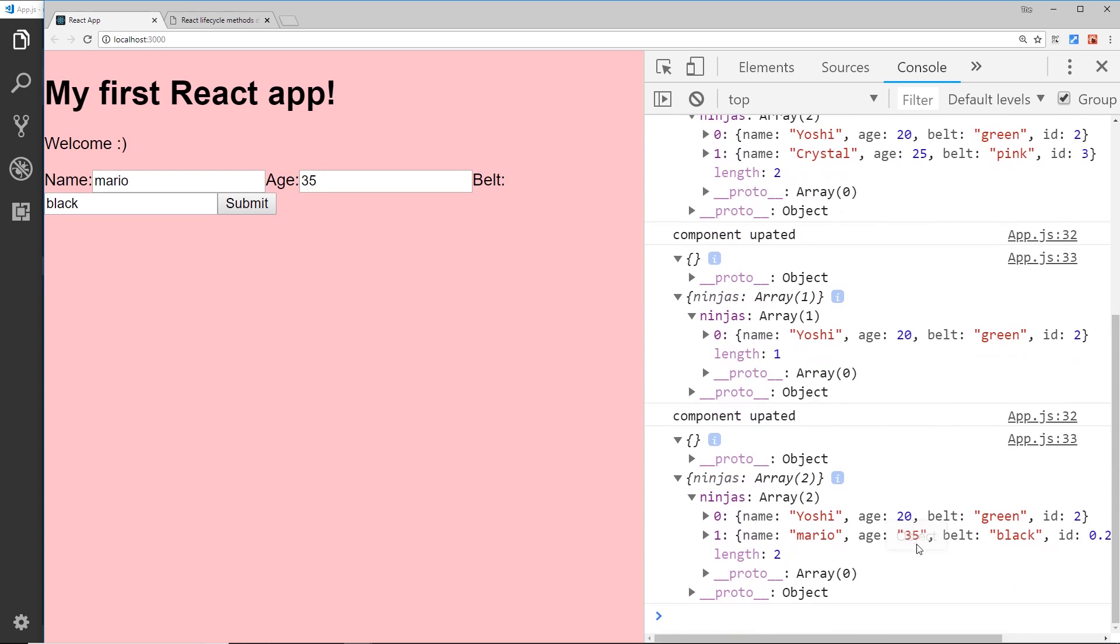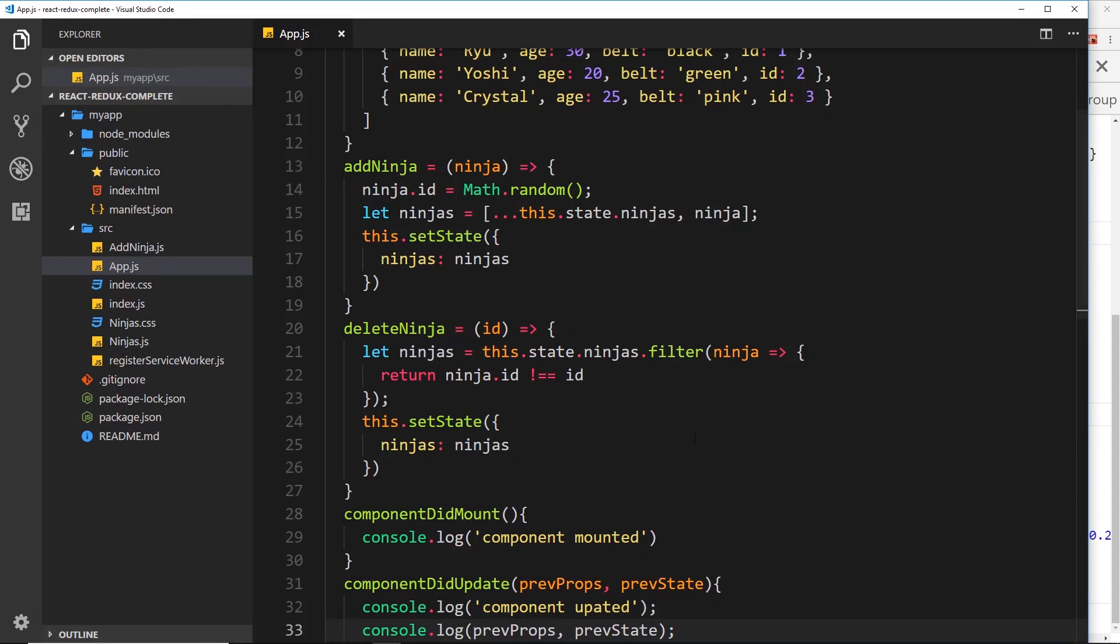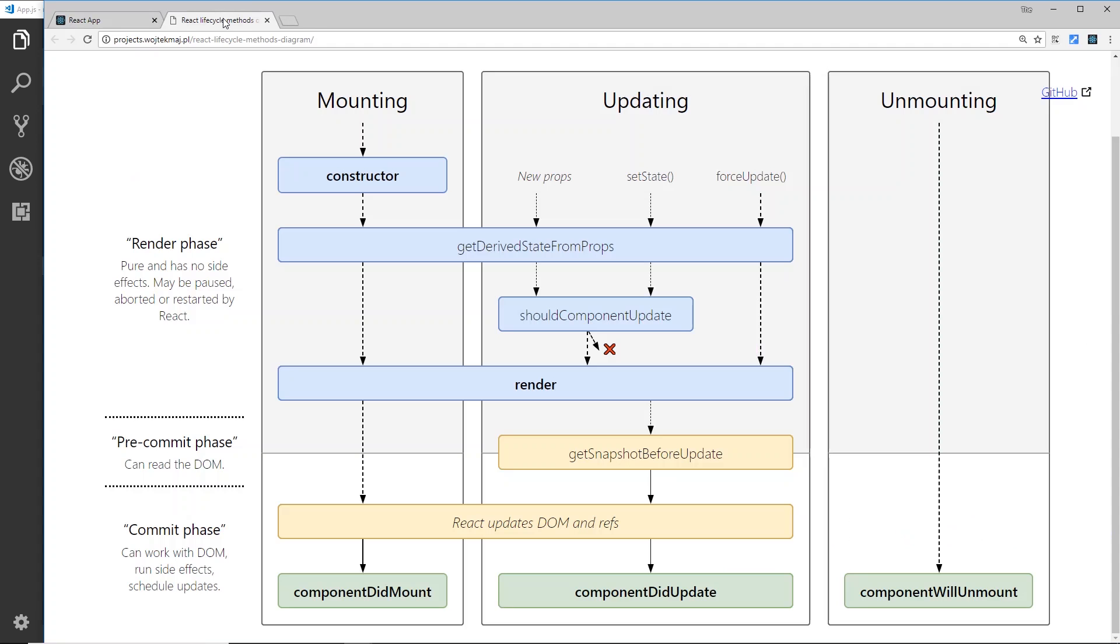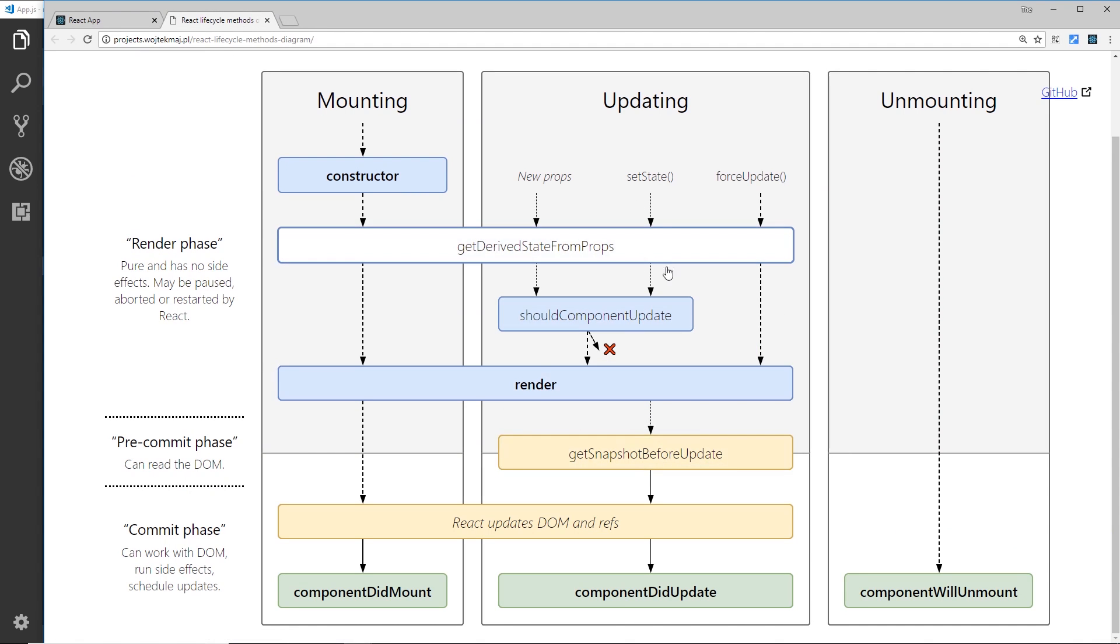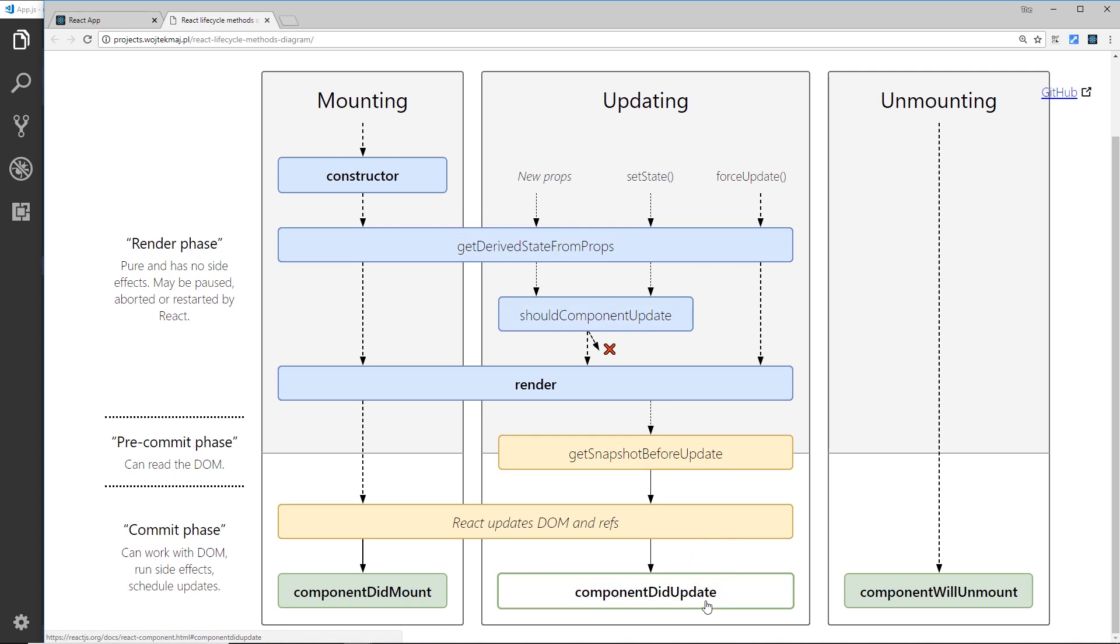So every time we do this we can compare the previous state with the current state and then do something dependent on that if we wanted to. Alright, so there's a couple of the lifecycle hooks in action. Again I'll leave a link to this down below so you can see each of the different lifecycle methods and where they occur. And again we will be using some of them in the future to do different things like go out and grab data from a database or do something when a component updates. Alright, so in a nutshell, that my friends is lifecycle hooks.